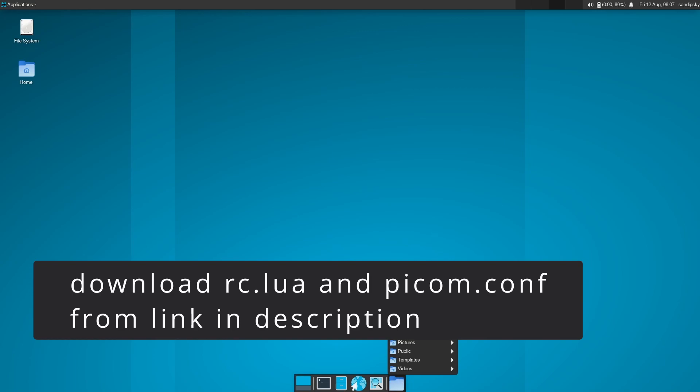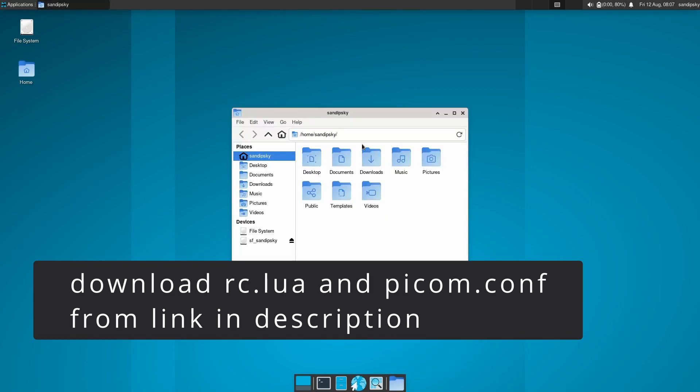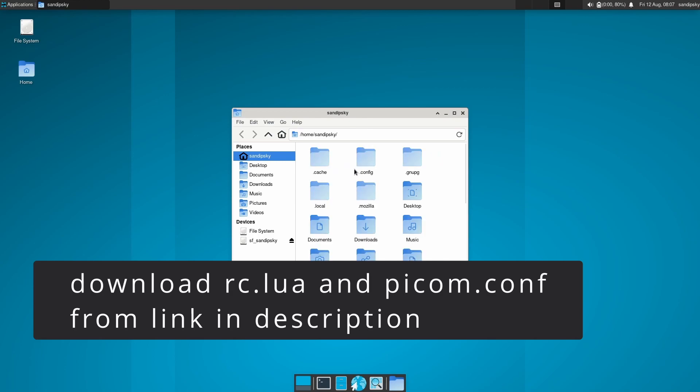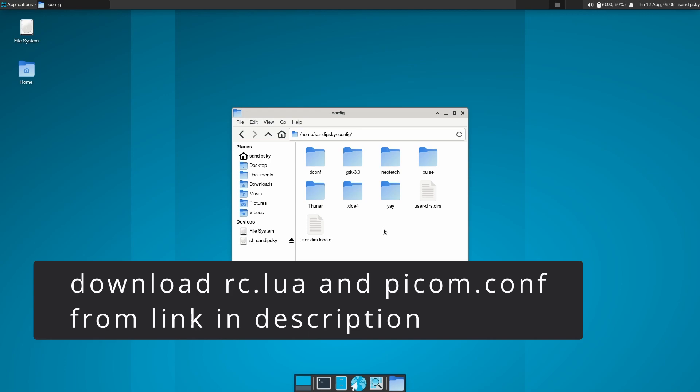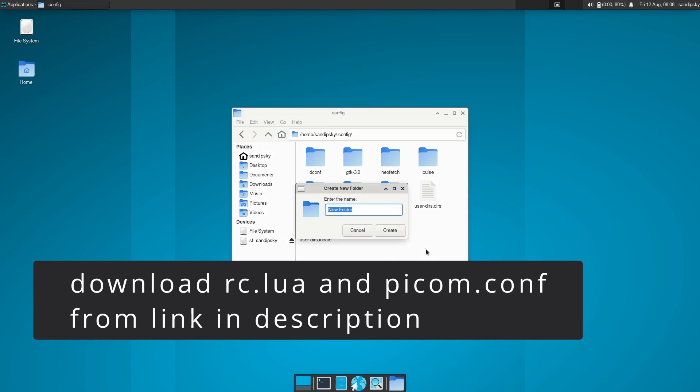After you have downloaded those files, go to your home folder and go to the .config folder and create a new folder called awesome and then another folder called picom.